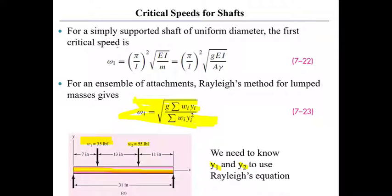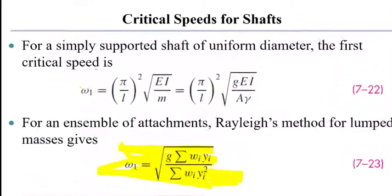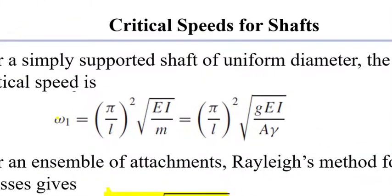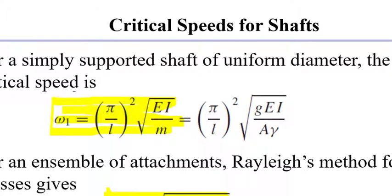So if I have a weight w1, I need to know deflection y1, and weight w2, I need to know deflection y2 in order to calculate the first fundamental frequency of whirling for those weights acting on an elastically deforming shaft, but the shaft is massless.